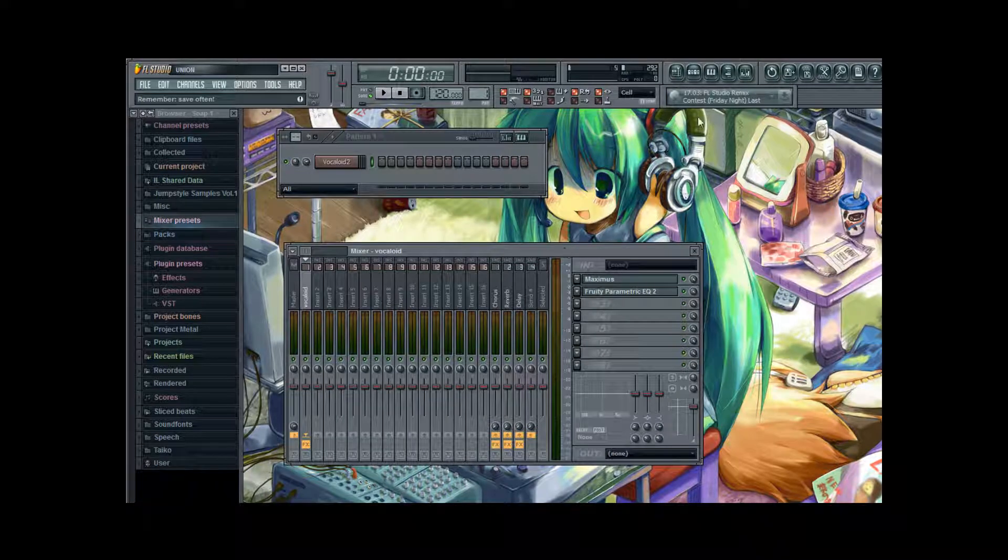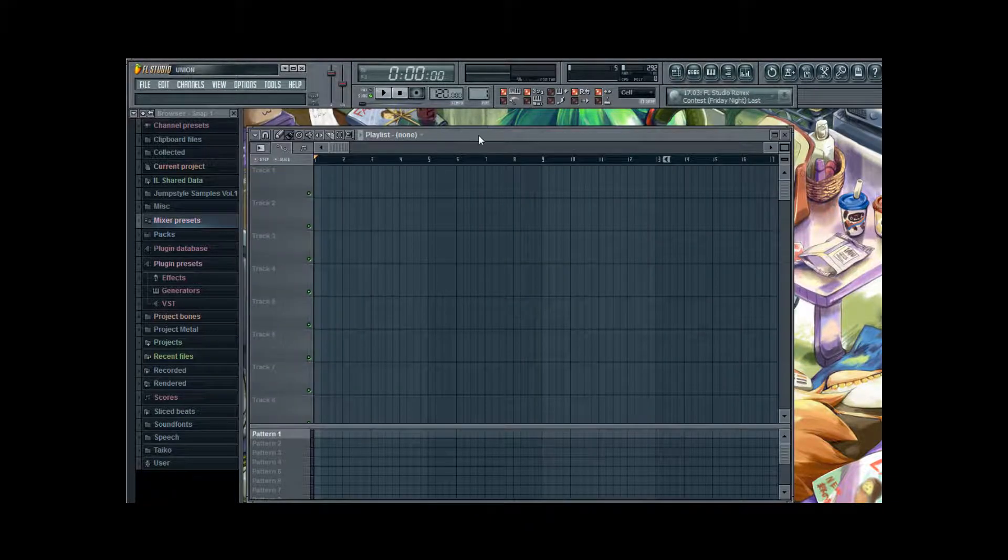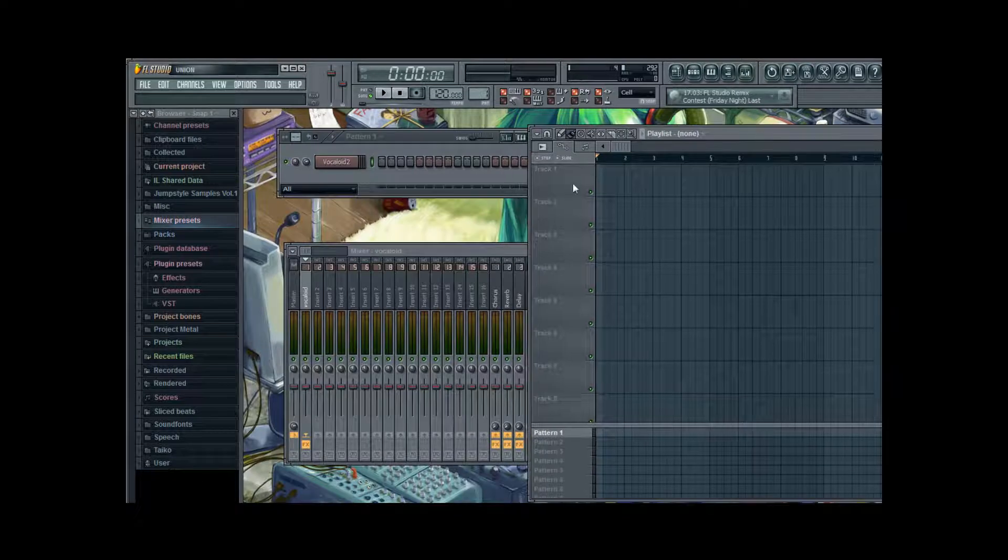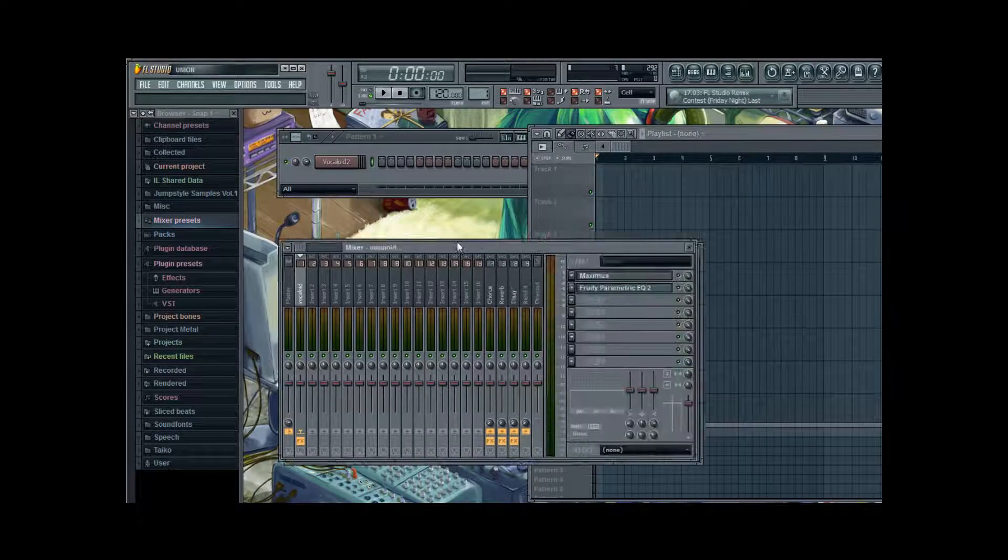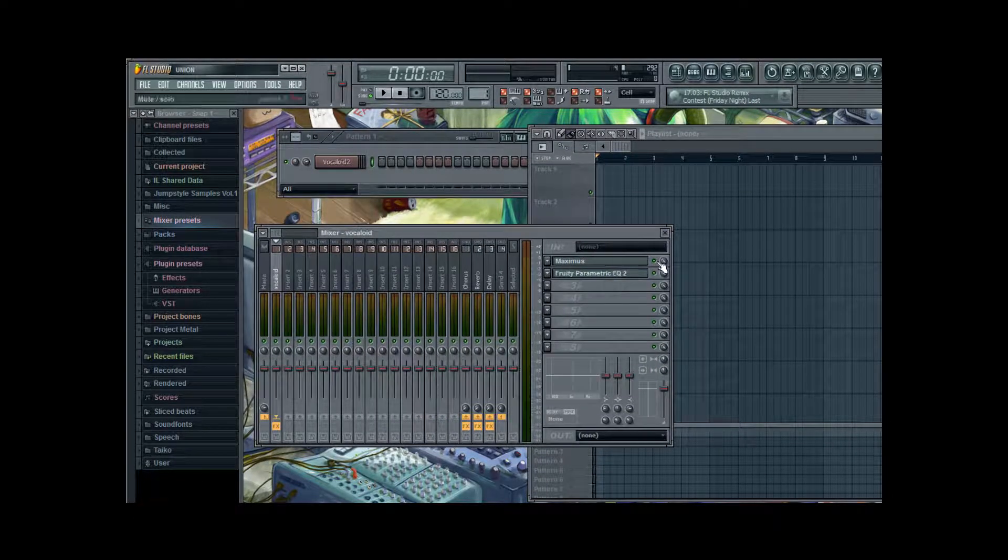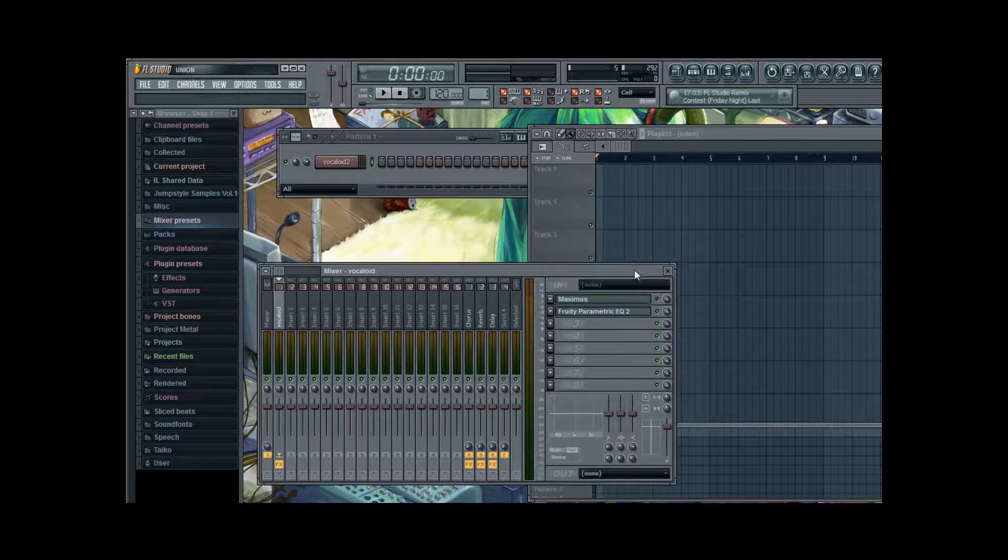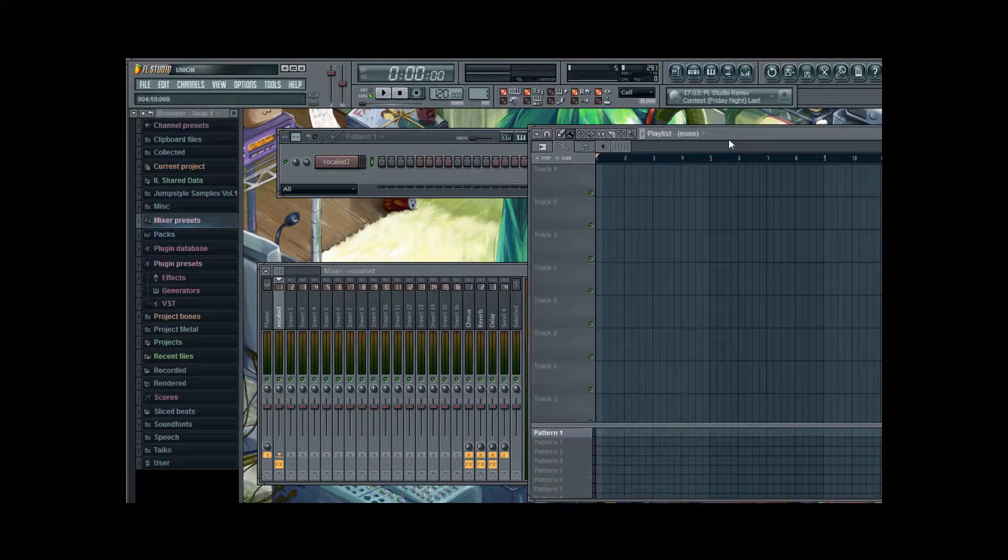And now we open our songboard. And I am going to deactivate Maximus. So there is no equalizing at all now.